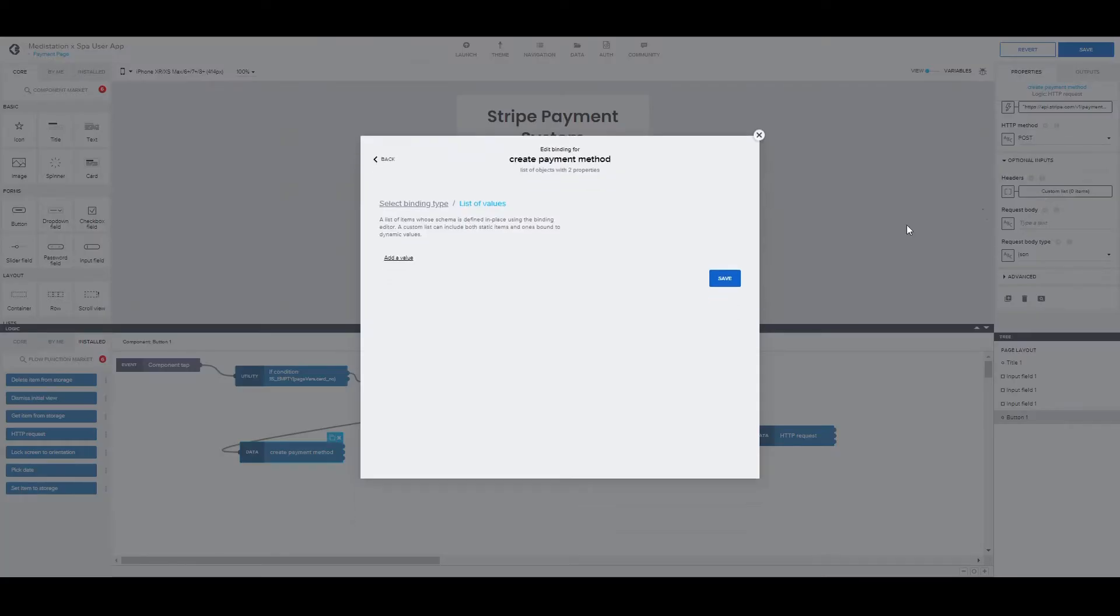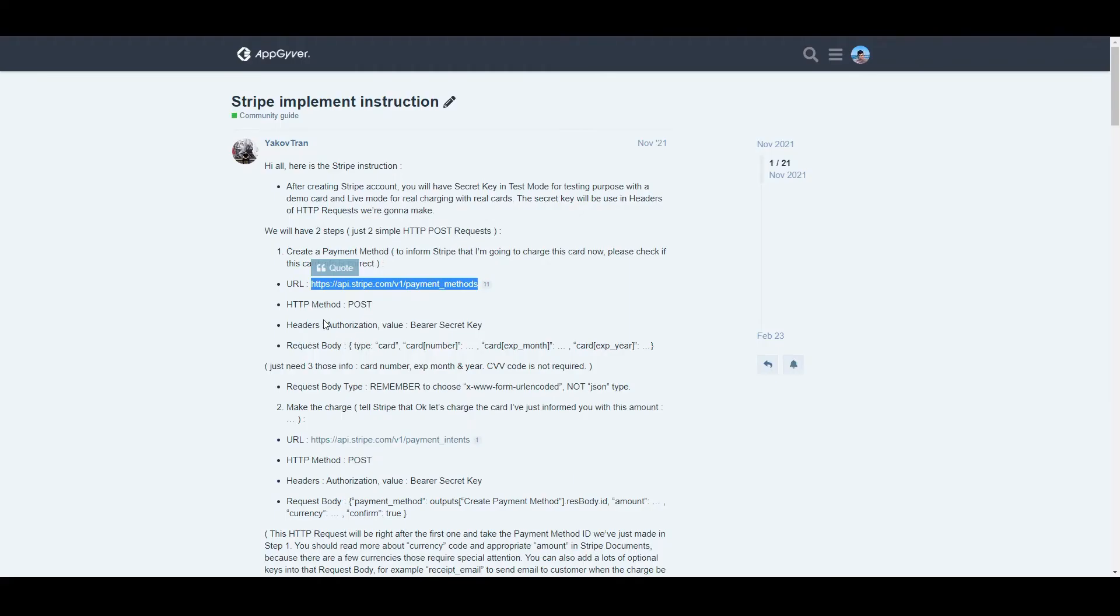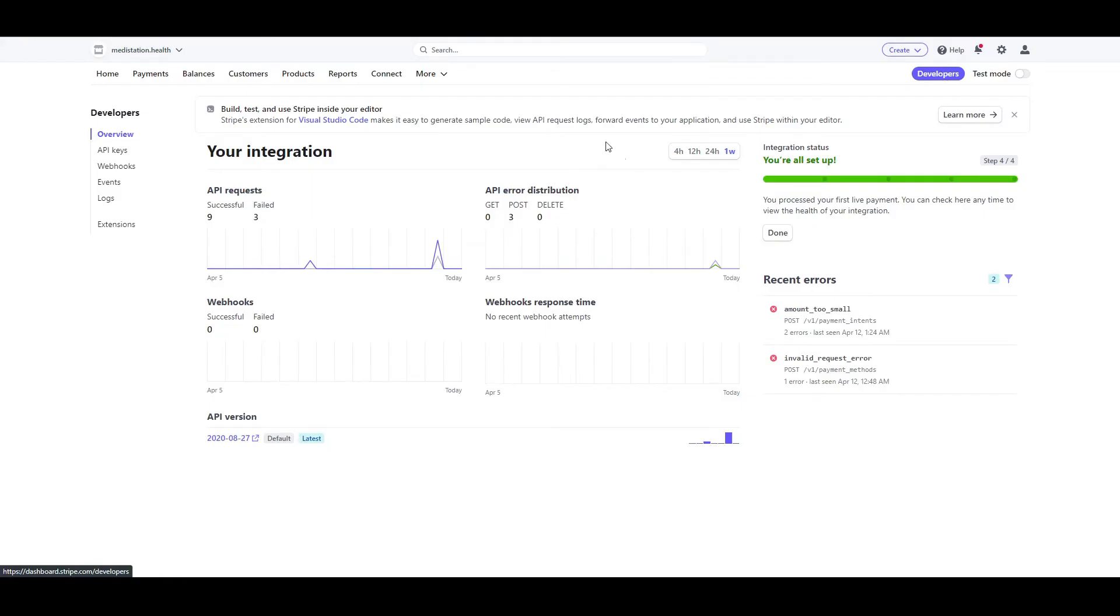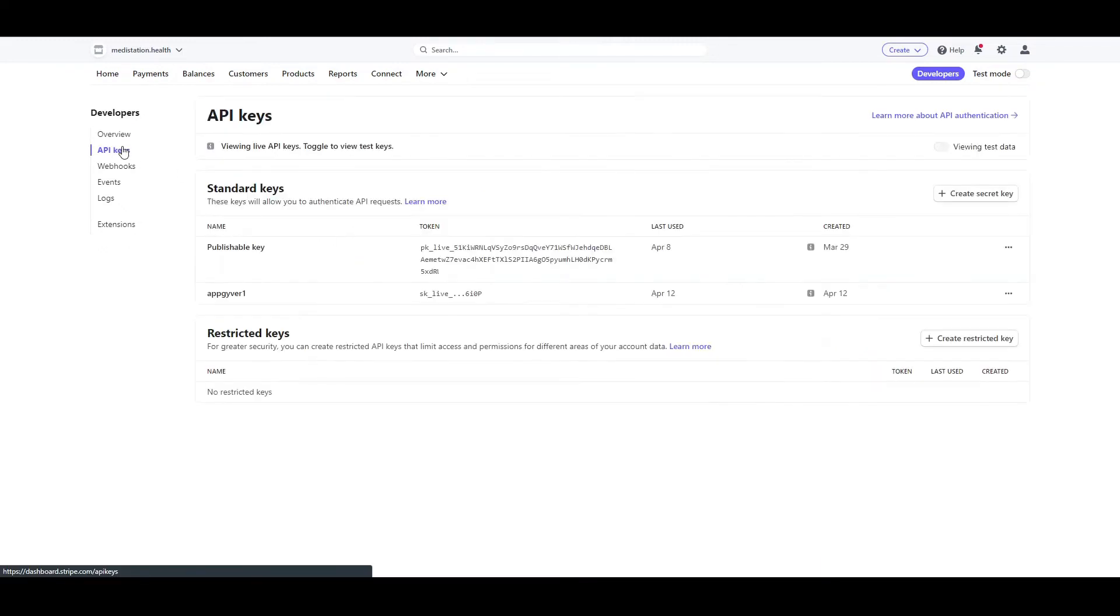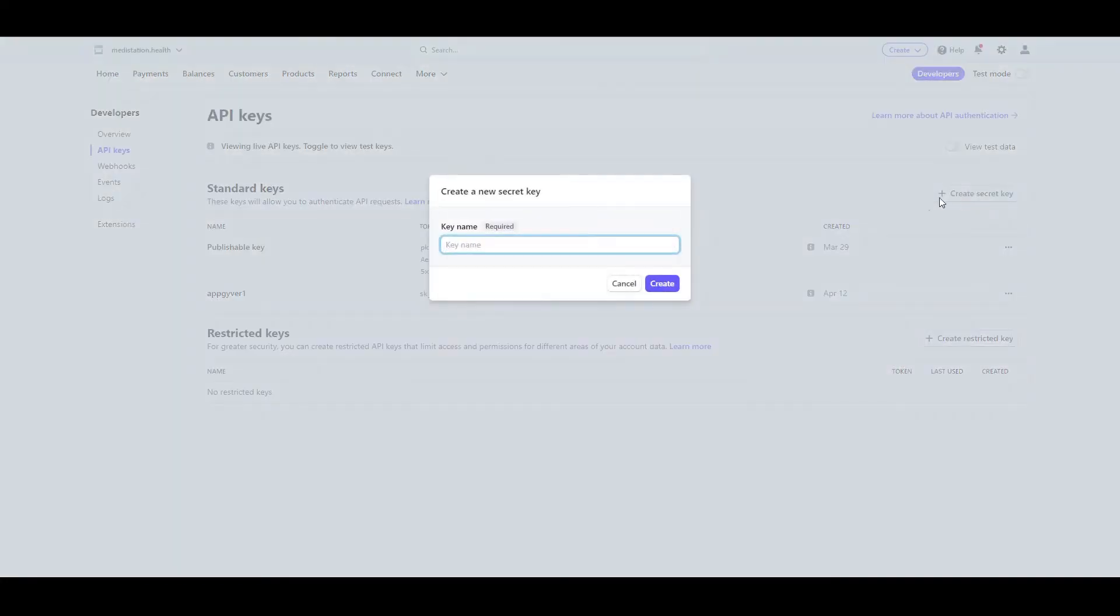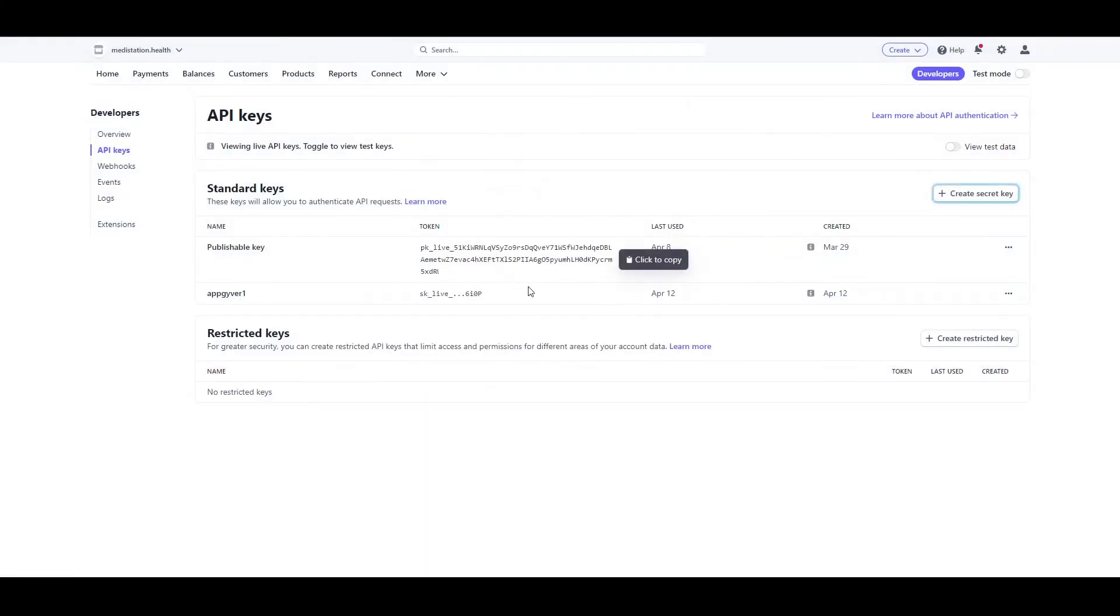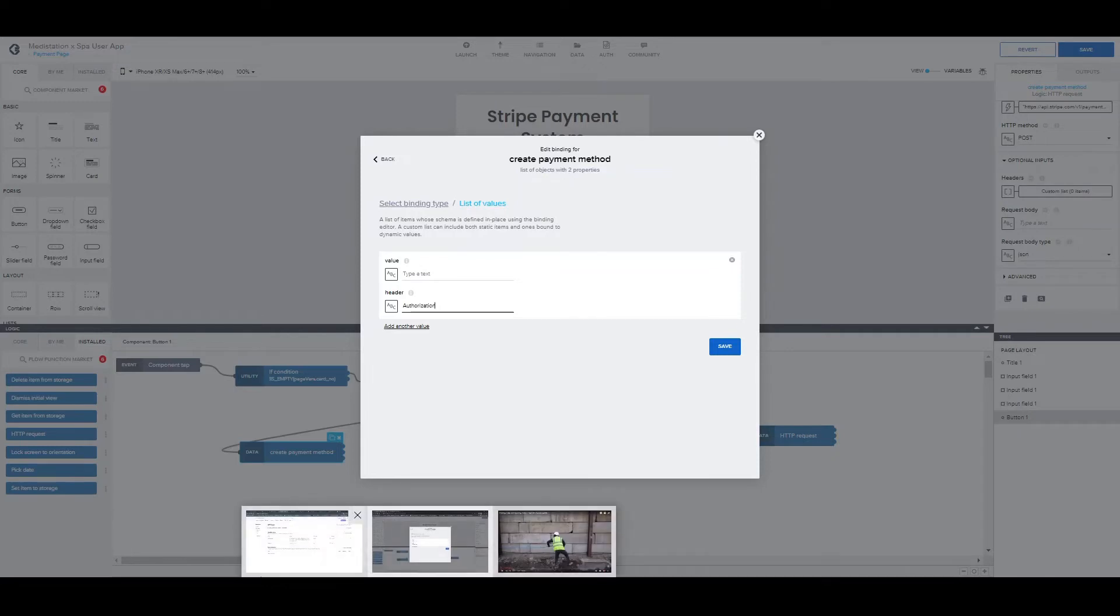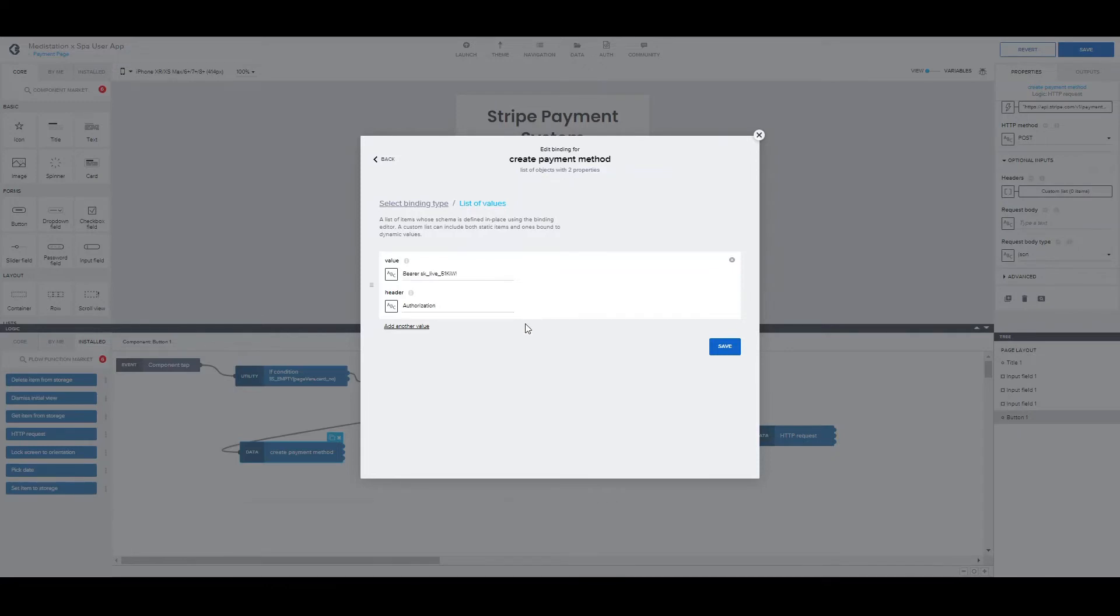As for the header, we have this one. And for the value, here we are in the Stripe account in the developers page. We want to go to API keys and we have to create a new API key. And then we have the chance to copy it. Here, as you can see, after you copy it, you can't have access again. We're going to paste our API key. Be sure to make it a bearer type. And it's important that you have a space in between the bearer and the API key.